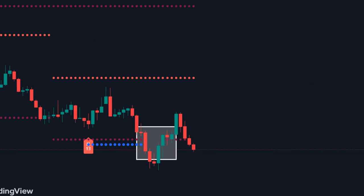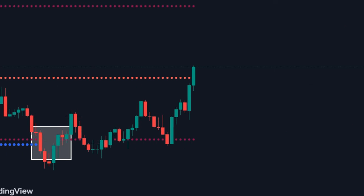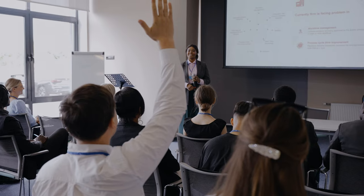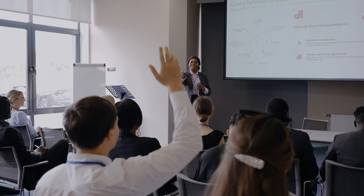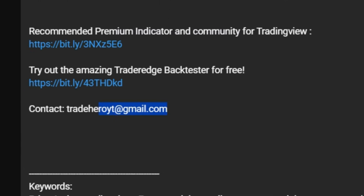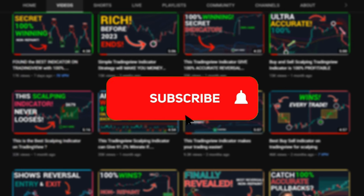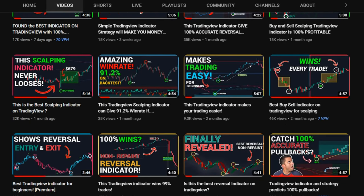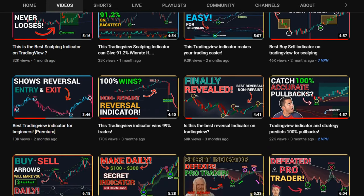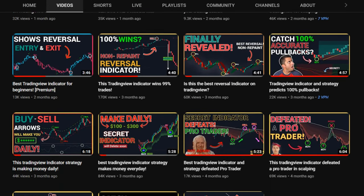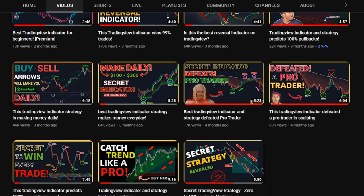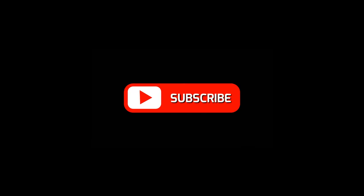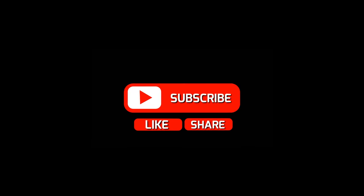Practice this strategy on your demo account and let us know your thoughts. If you have any suggestions, feel free to contact us via the email given in the description. Subscribe to the channel and hit the bell icon — we post amazing strategies on this channel completely free, which you can use to improve your trading knowledge. I hope you've learned something new. See you in the next video. Until then, goodbye.